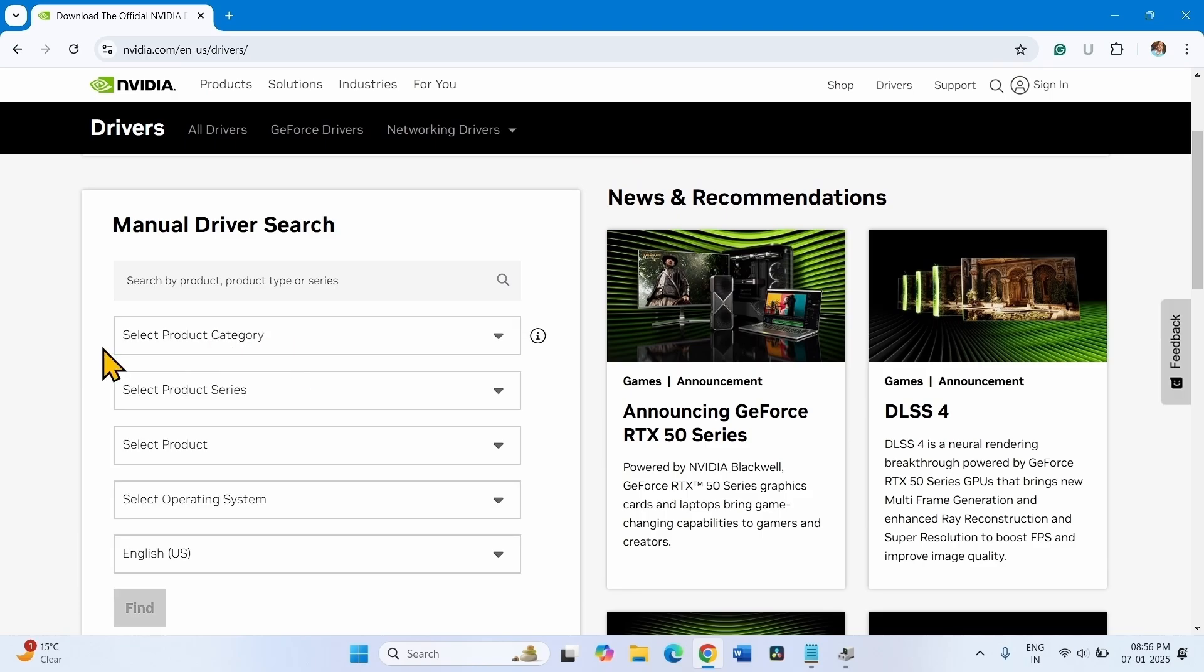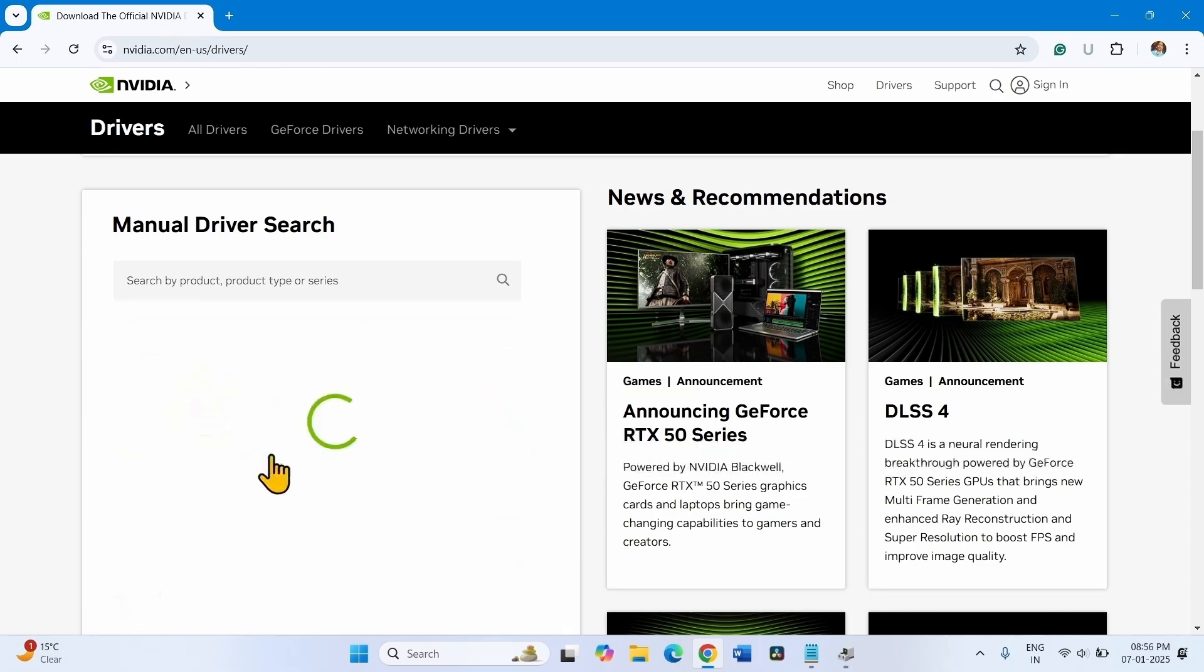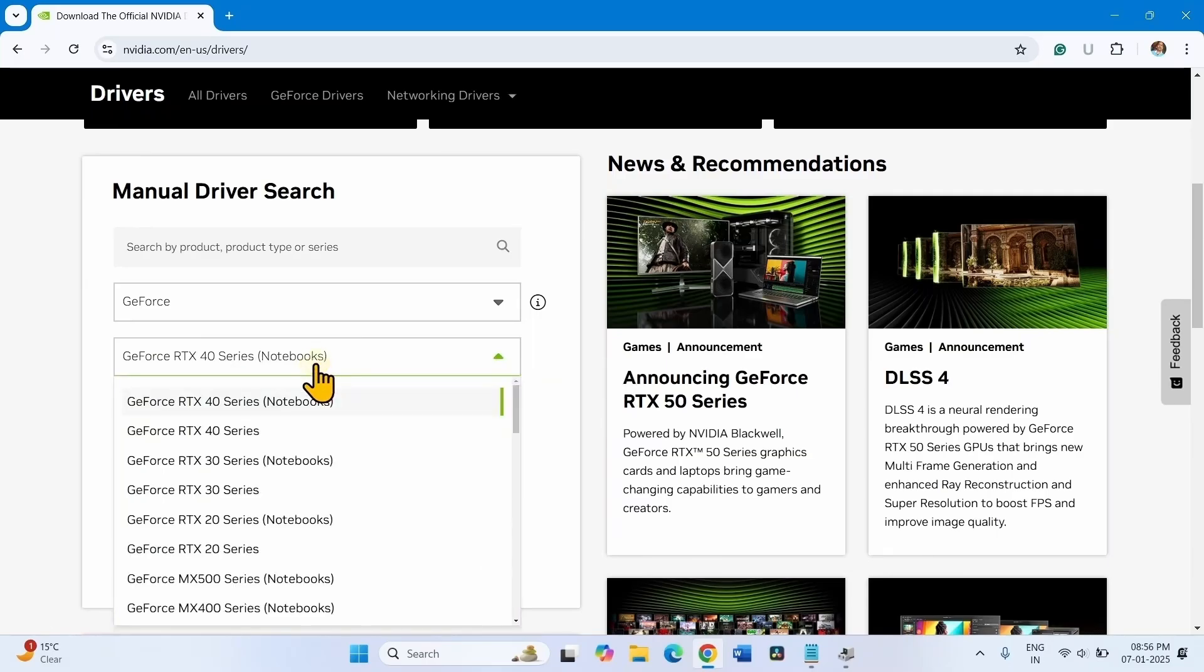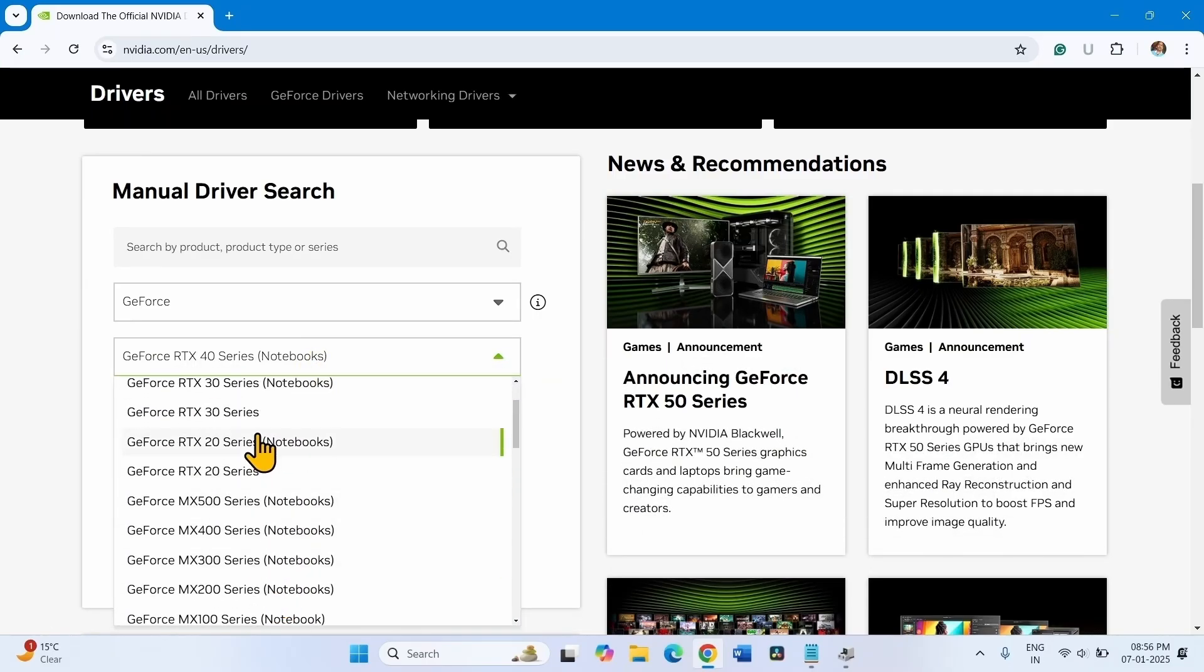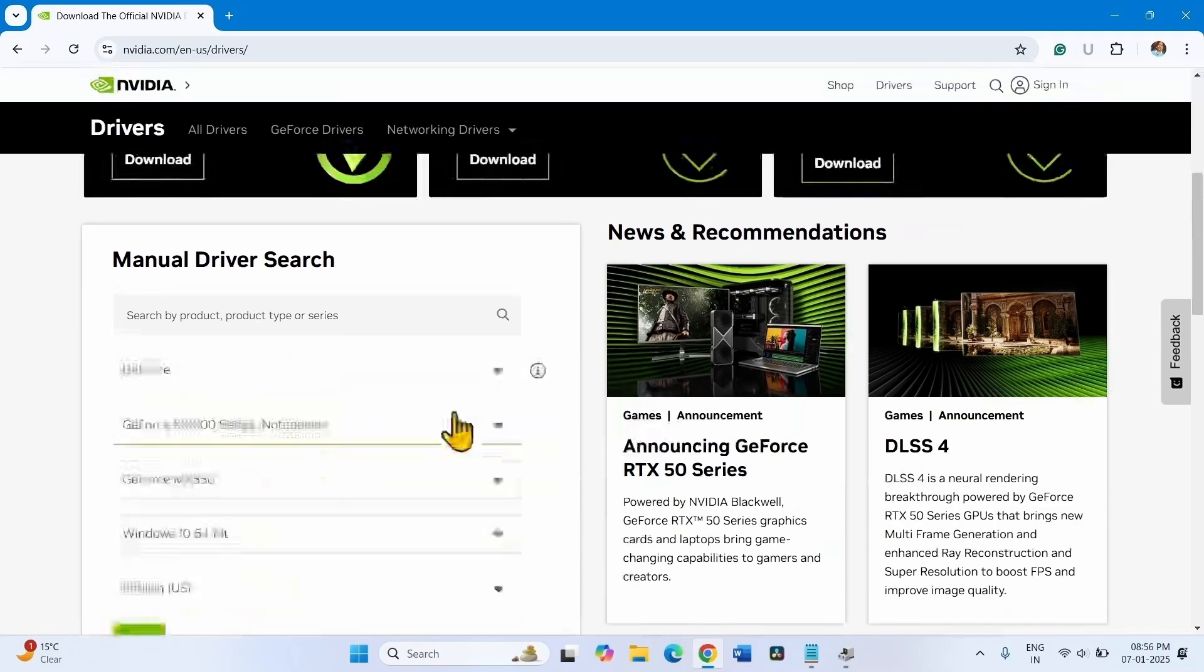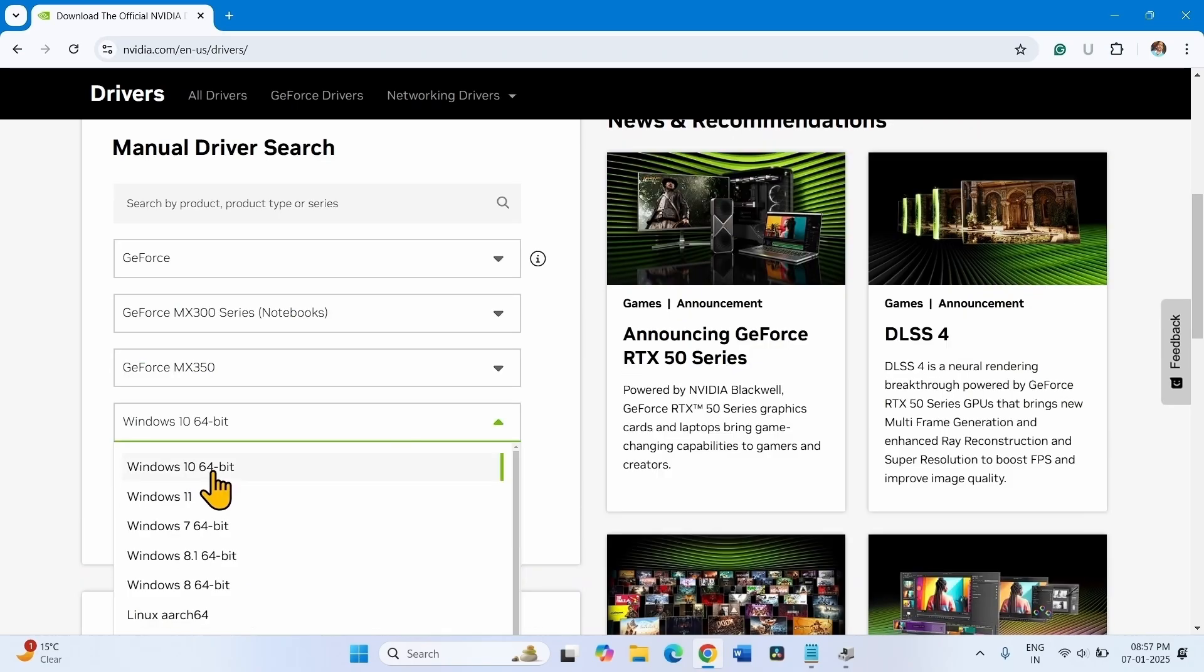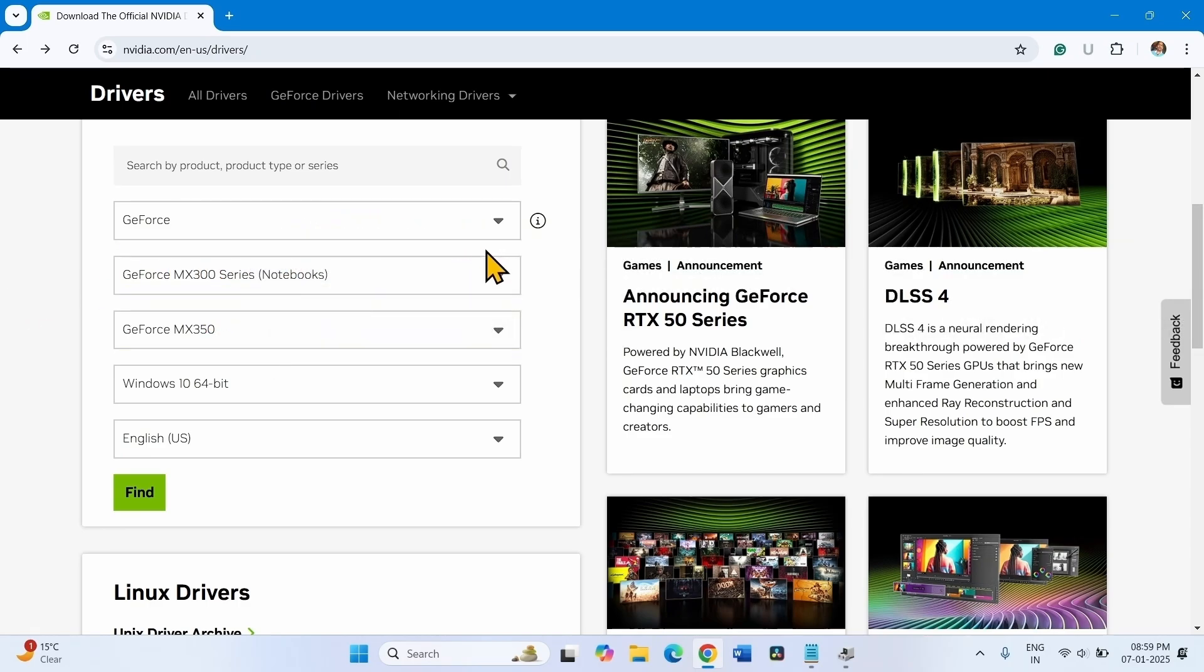Select the product category. If it is from GeForce, select this one. Select Notebook. Choose the driver version. Leave it as Windows 10 64-bit. Select the options depending on your computer. If you are facing trouble selecting the options, you can click on Search.